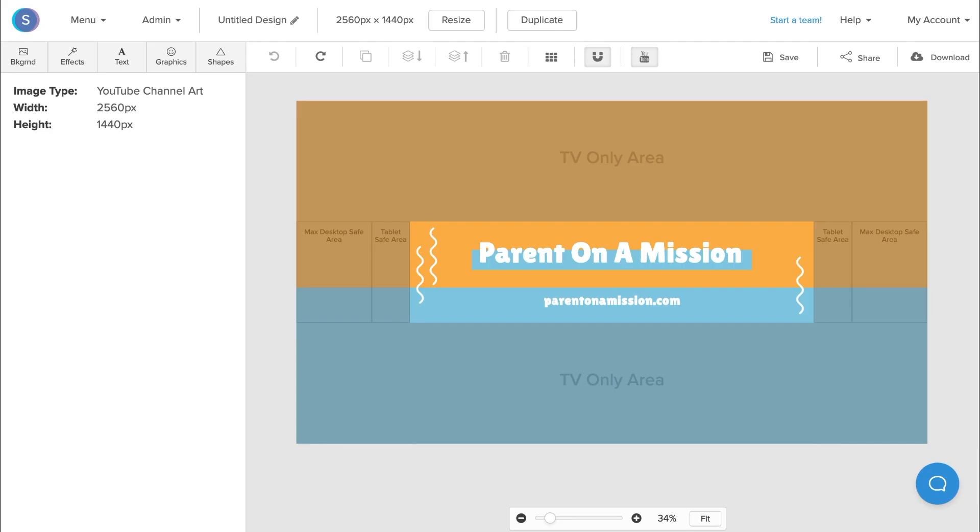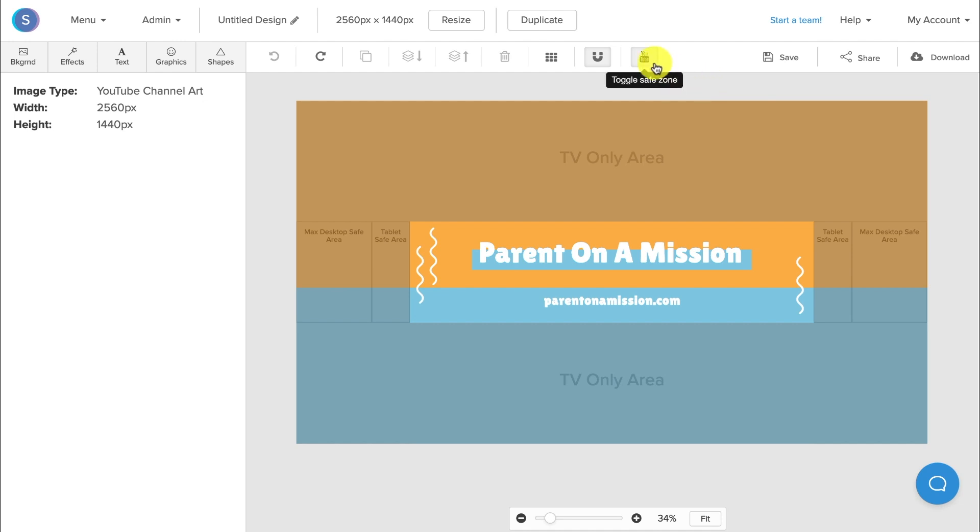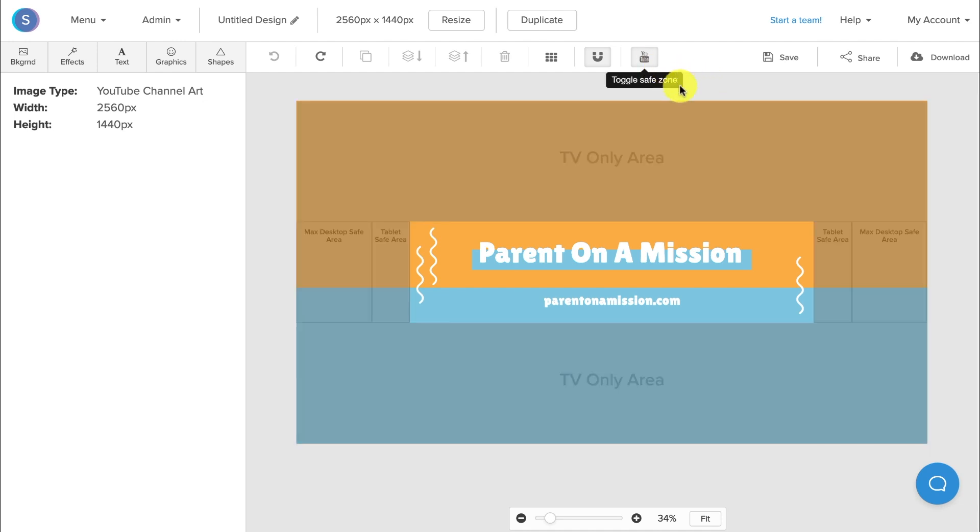Once you have your canvas open, you'll notice that the safe zones are already set in place. Now you mainly want to focus on designing in the center because if you design in any other place, you have the risk of it being cropped out on certain devices. I like to keep the safe zone on so I know exactly where to place my elements so that they'll be seen on all devices.